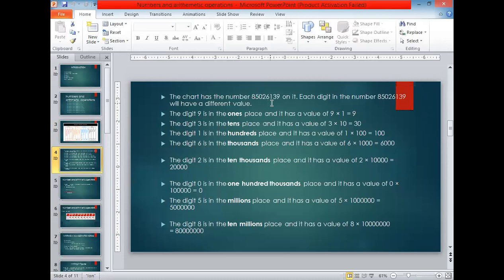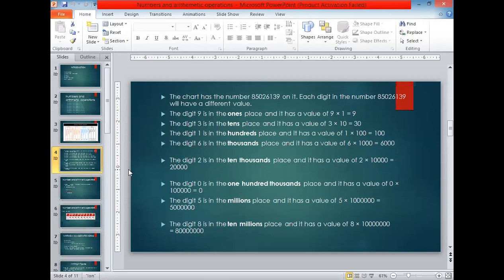In the number 85,026,139 each digit has a different place value. The digit 9 is in the ones place, so its value is 9 × 1 = 9. The digit 3 is in the tens place, so its value is 3 × 10 = 30. The digit 1 is in the hundreds place, so its value is 1 × 100 = 100. The digit 6 is in the thousands place, so its value is 6 × 1,000 = 6,000. The digit 2 is in the ten thousands place, so its value is 2 × 10,000 = 20,000.